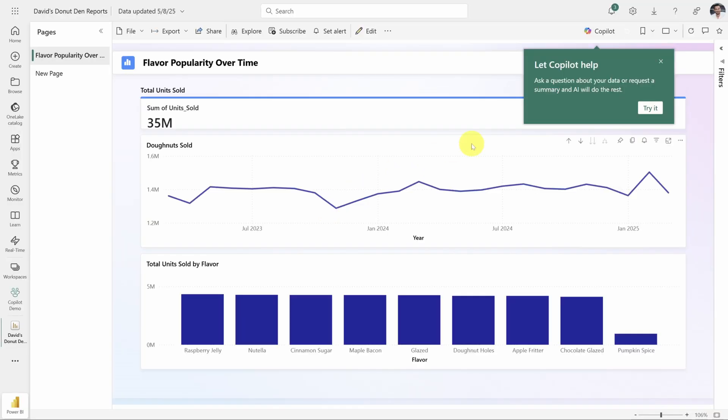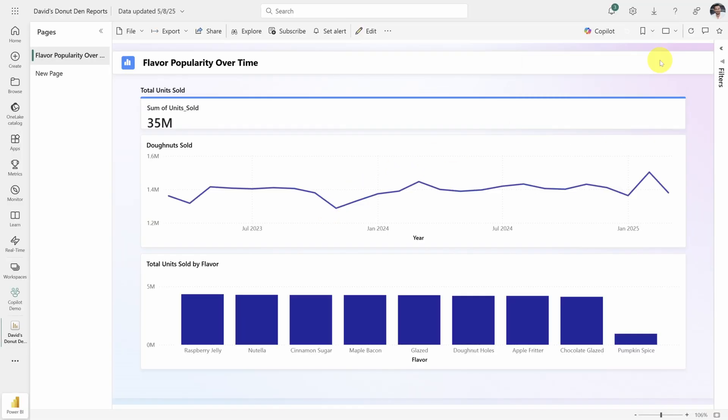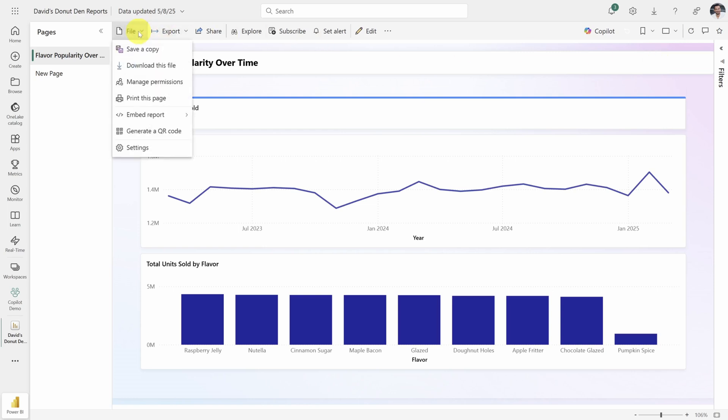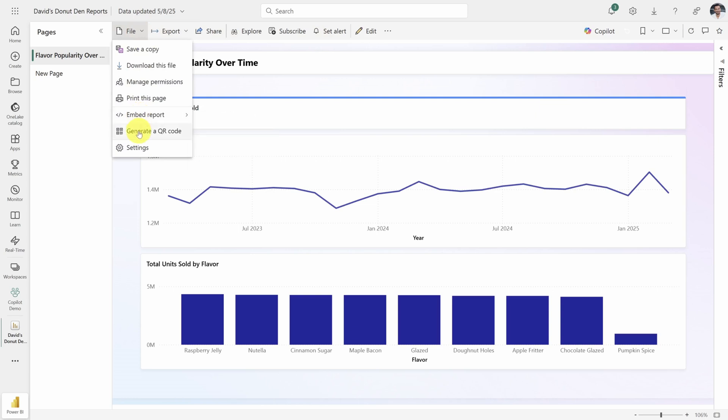Congratulations! Your report is live and shared with everyone in your workspace. Now before you leave, there are a few more things you can take advantage of on this page. In the file menu, you'll find the option to embed this report on a SharePoint site or even your own website. You can also create a QR code to make the report easily accessible from a mobile device.